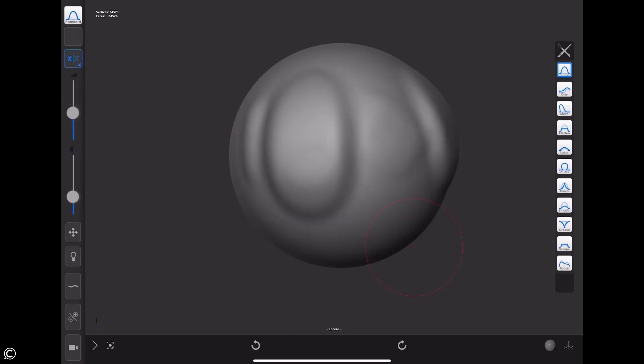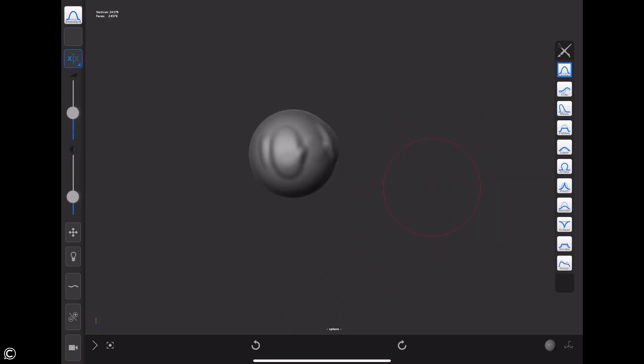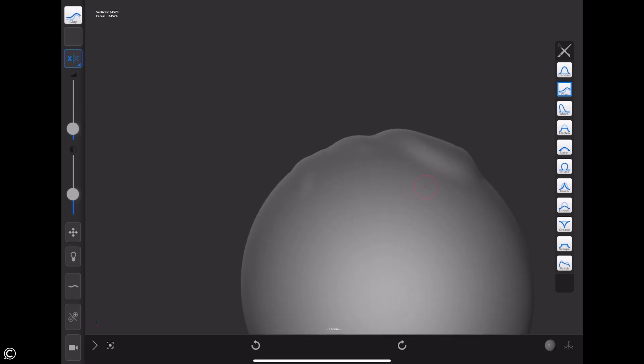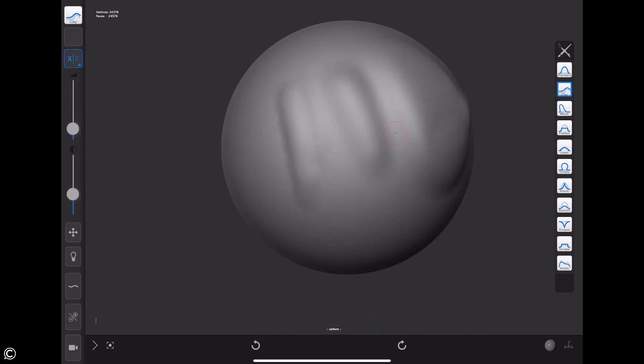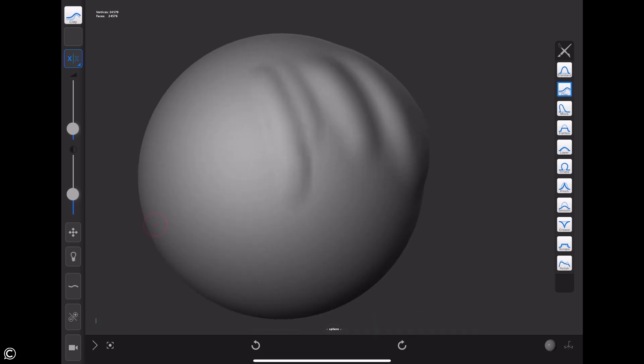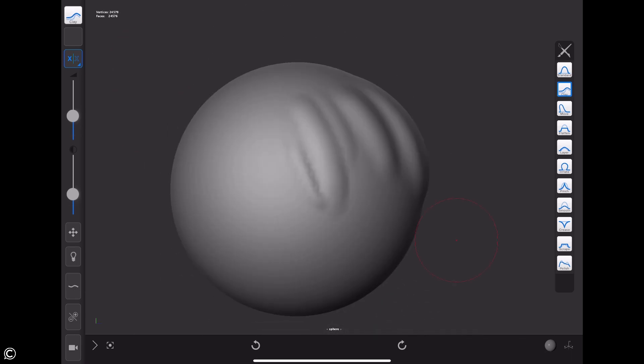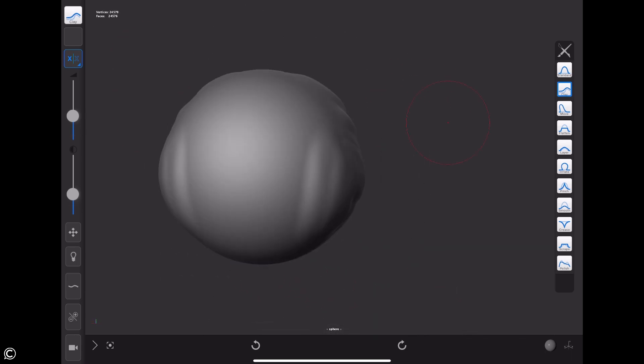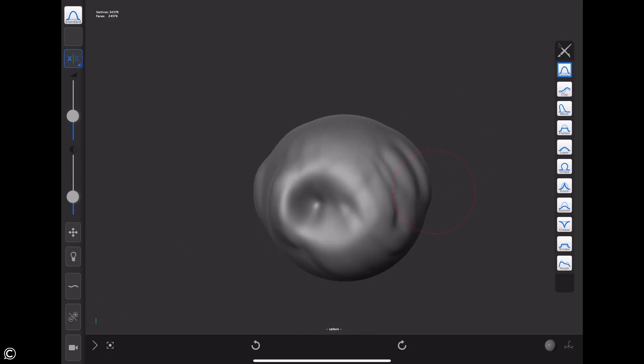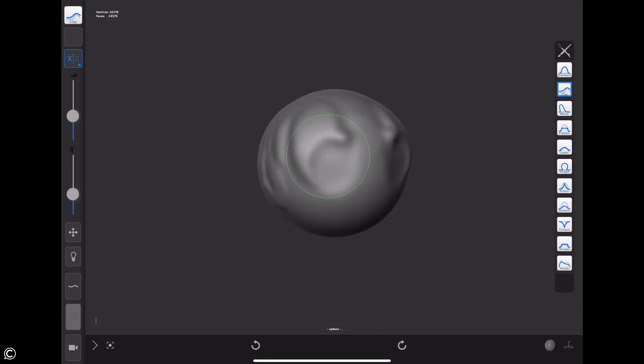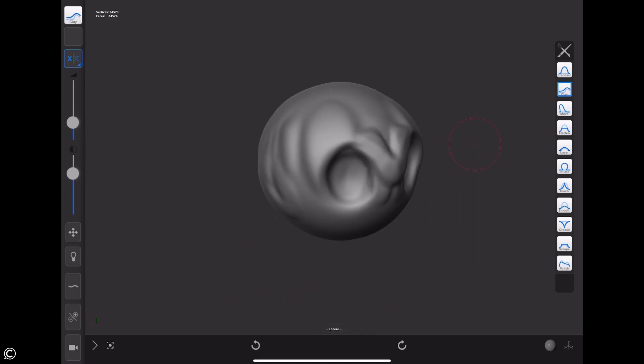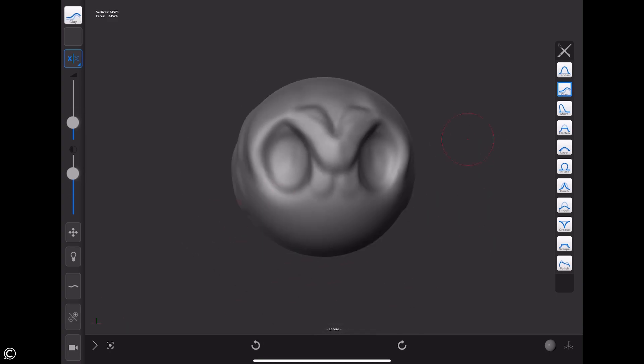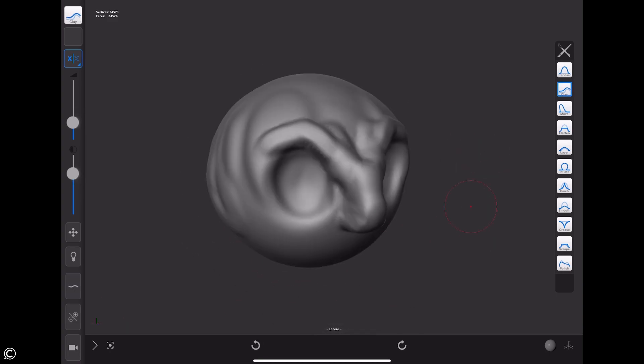For the third module, we dive into the brush palette and discuss the key brushes and use cases for each brush that we use to start the digital sculpting process. This will allow you to begin sculpting right off the bat and start exploring the app.